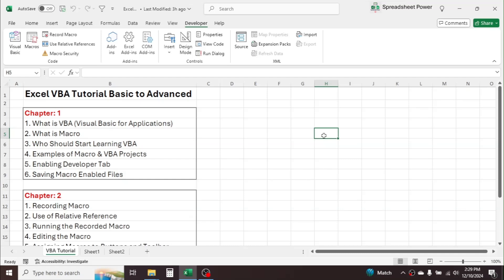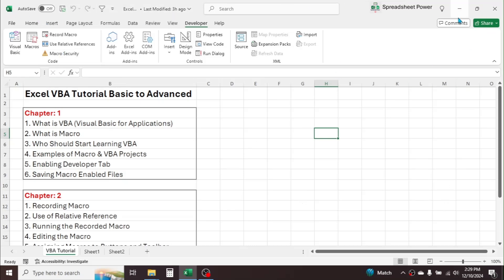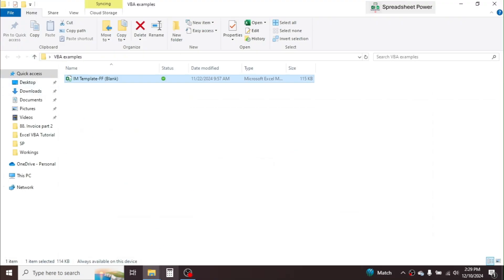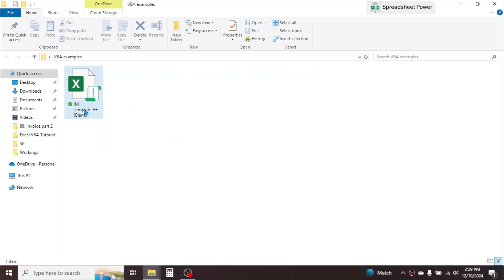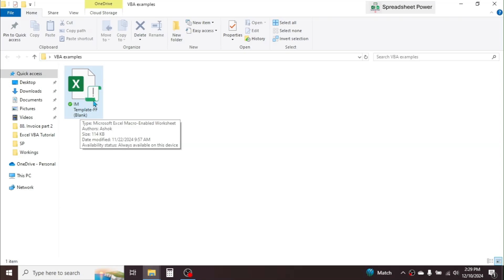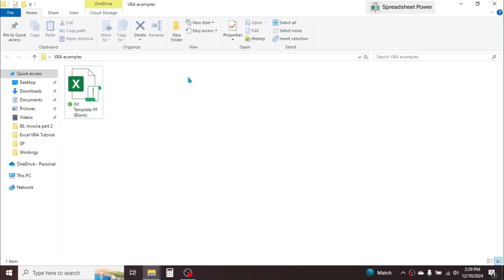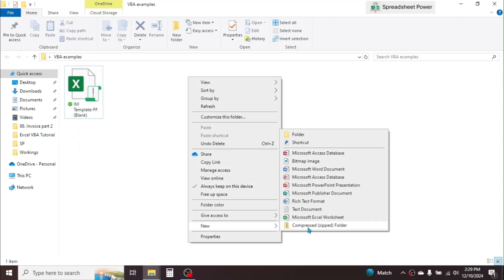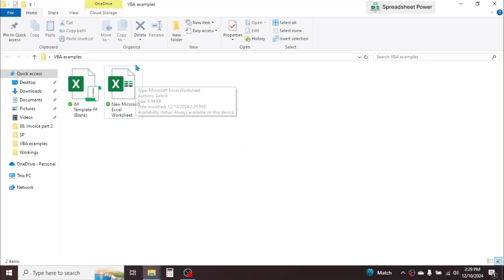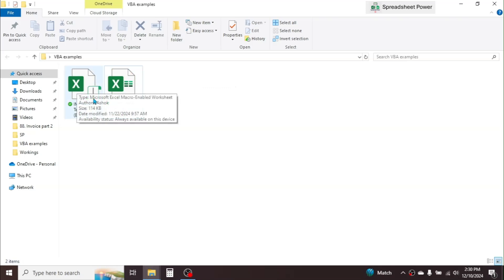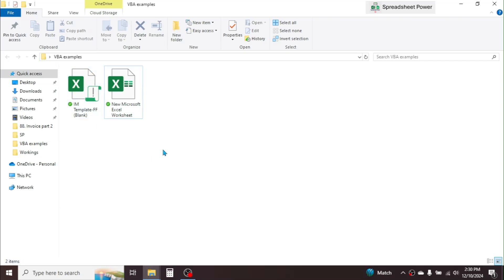The next topic is saving a macro-enabled file. To save VBA and macro features in Excel, you must save the workbook as a macro-enabled workbook. Here I have already saved one — you can see the macro-enabled logo on the file icon in the folder. A normal workbook looks different compared to a macro-enabled workbook.